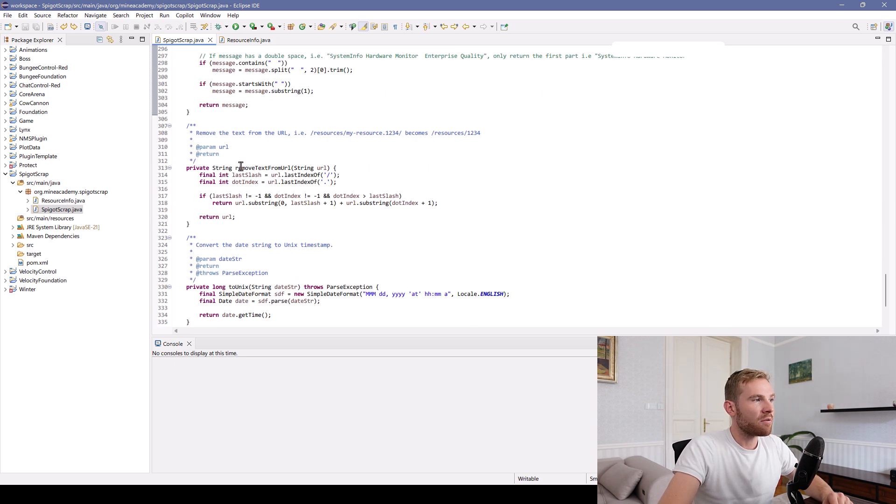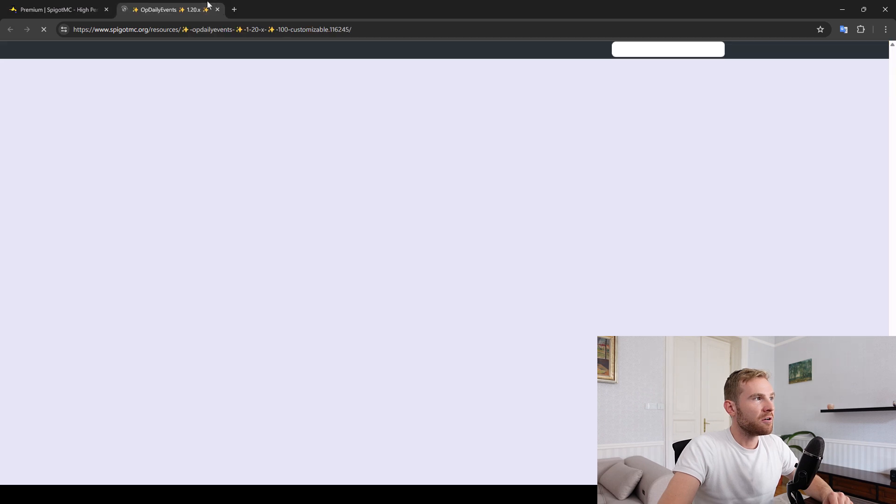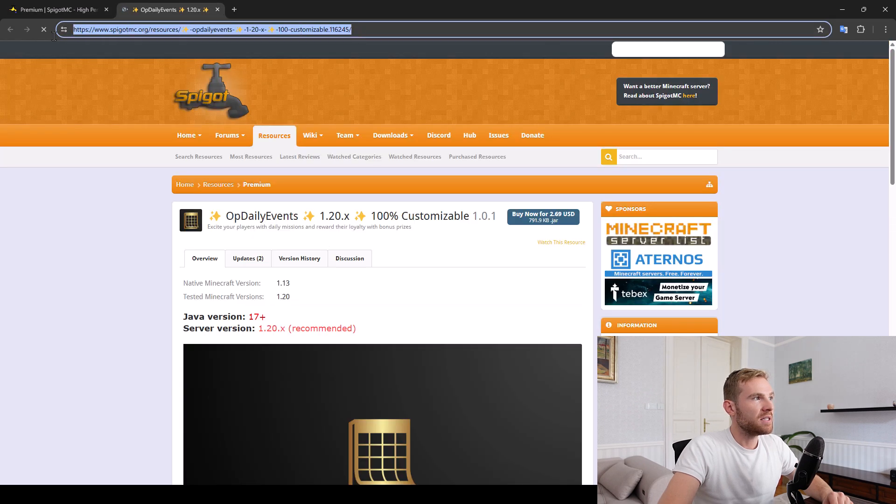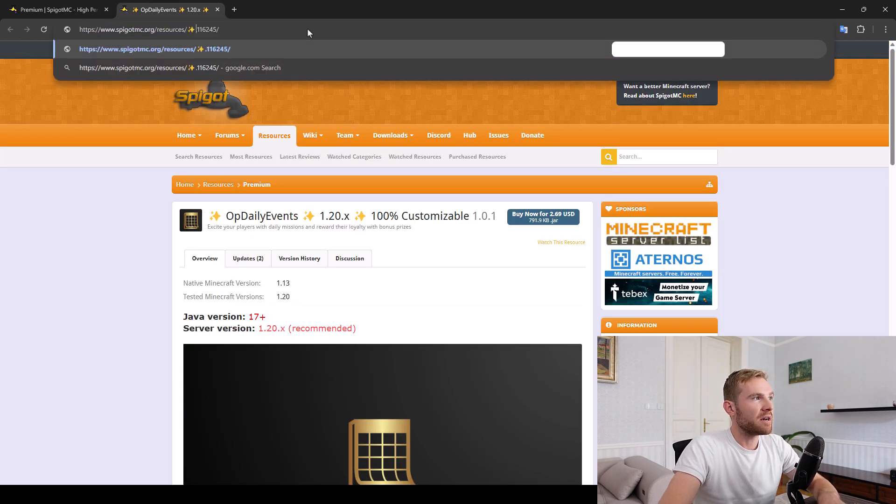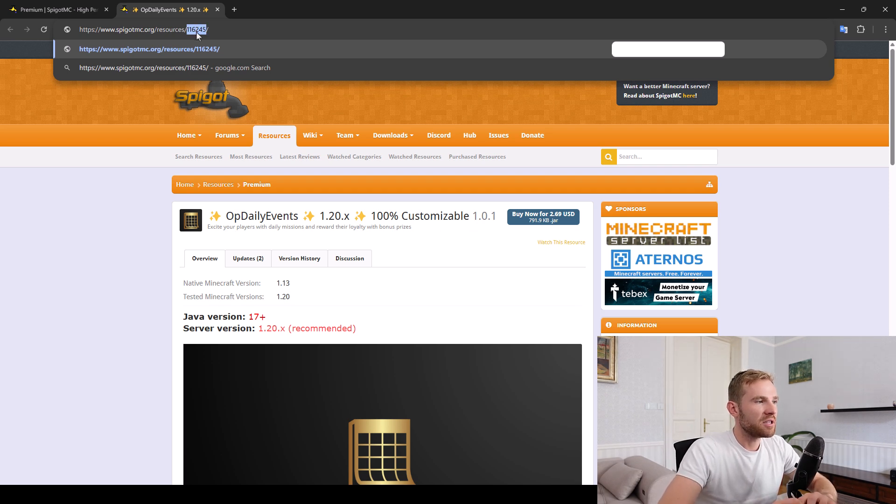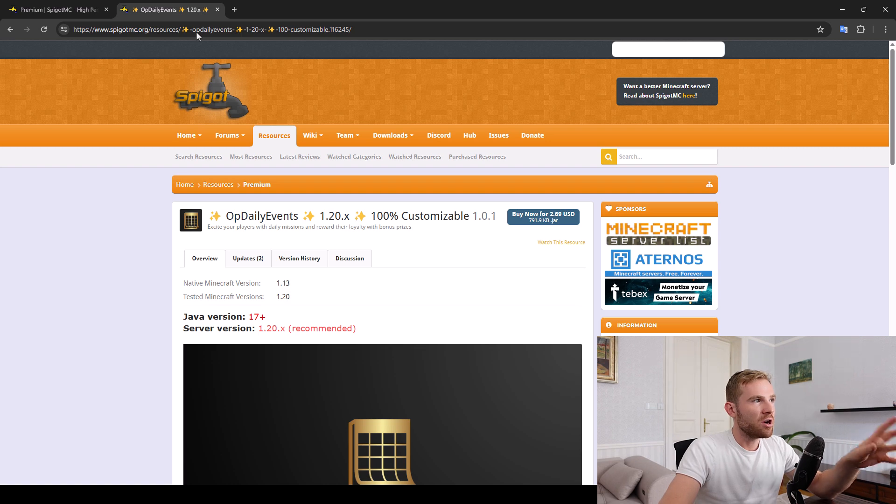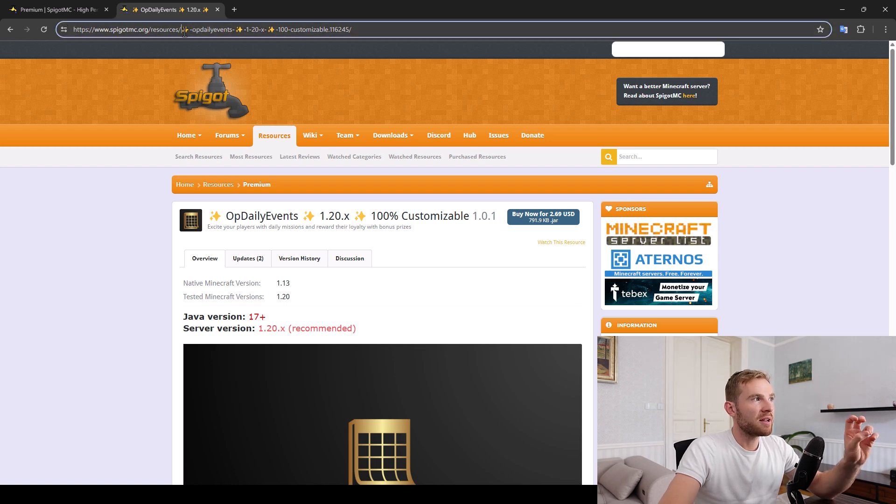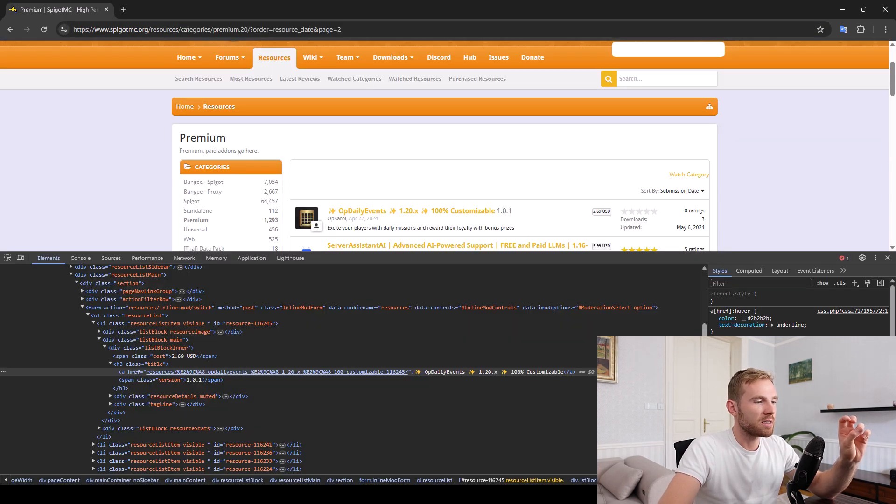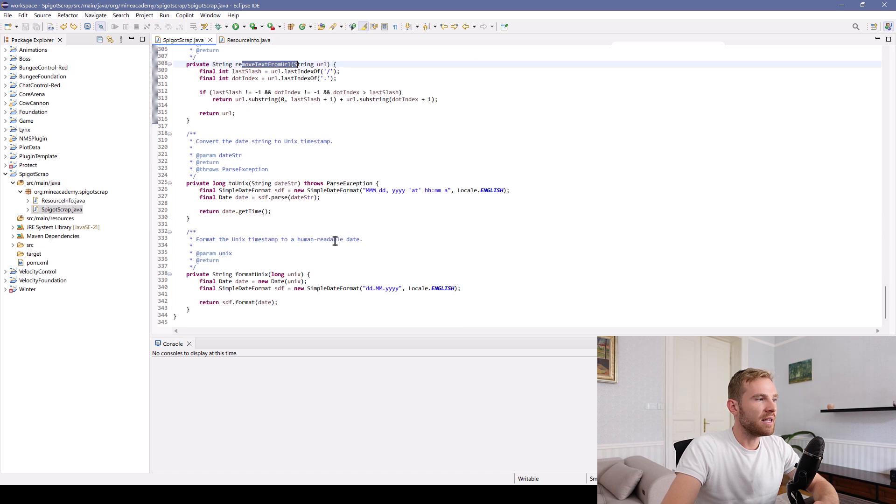Same for removing the text from URL. So basically, this is the URL. We need to get rid of that to save space, because all you need is the resource ID. Because if I go to that website, Spigot MC automatically appends the current resource URL. So that is also unneeded.